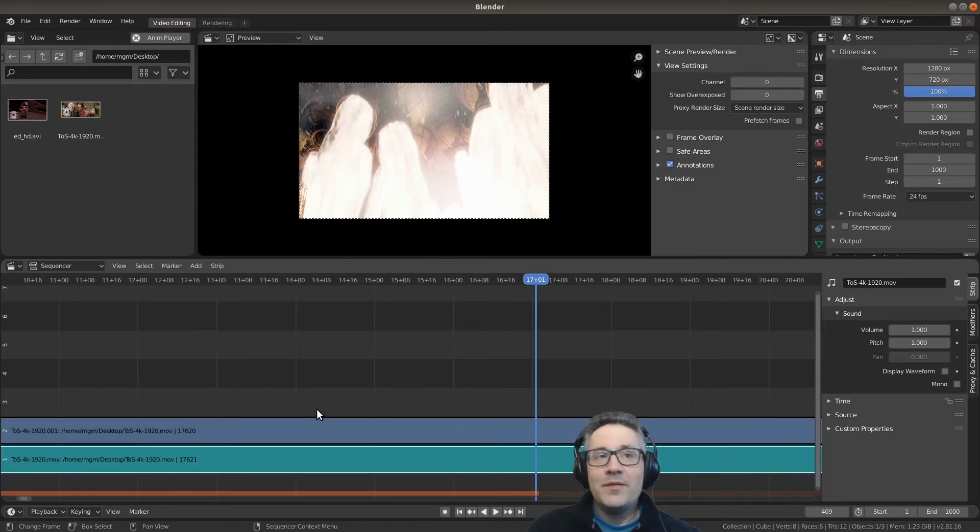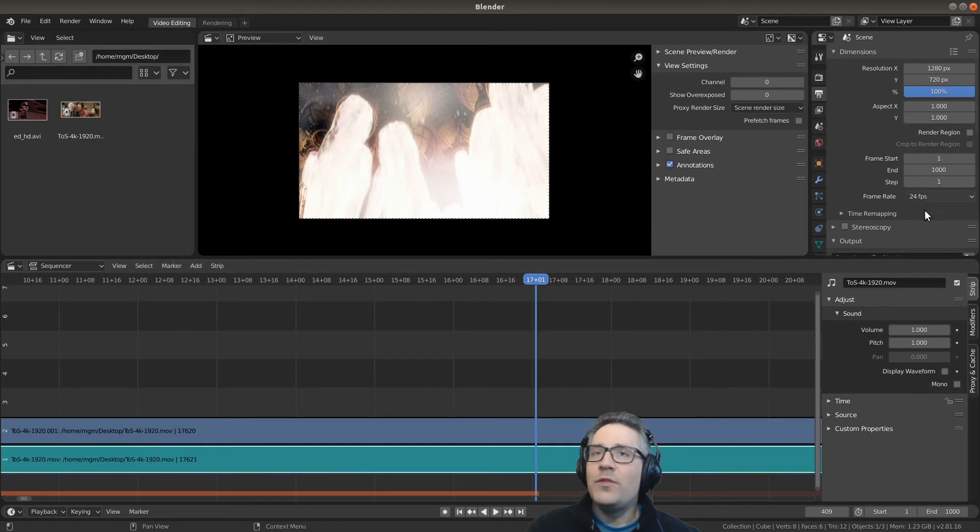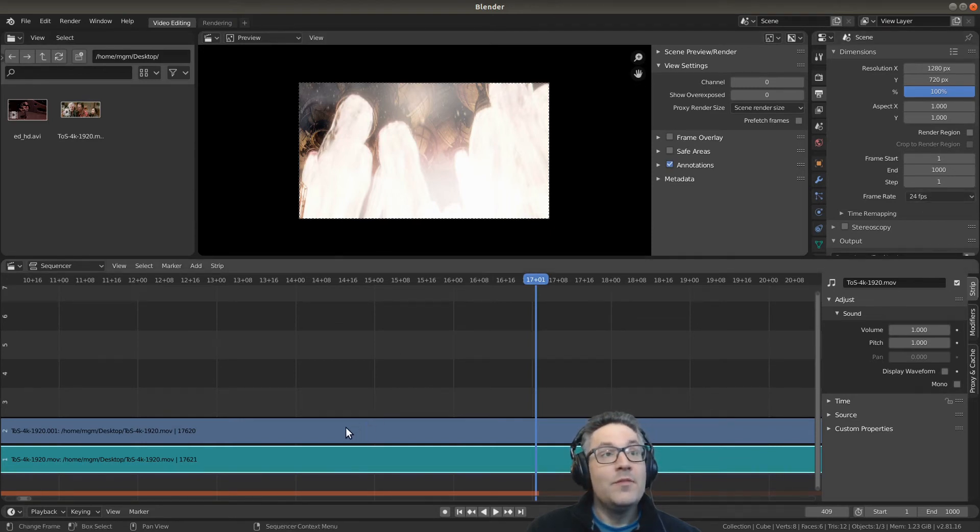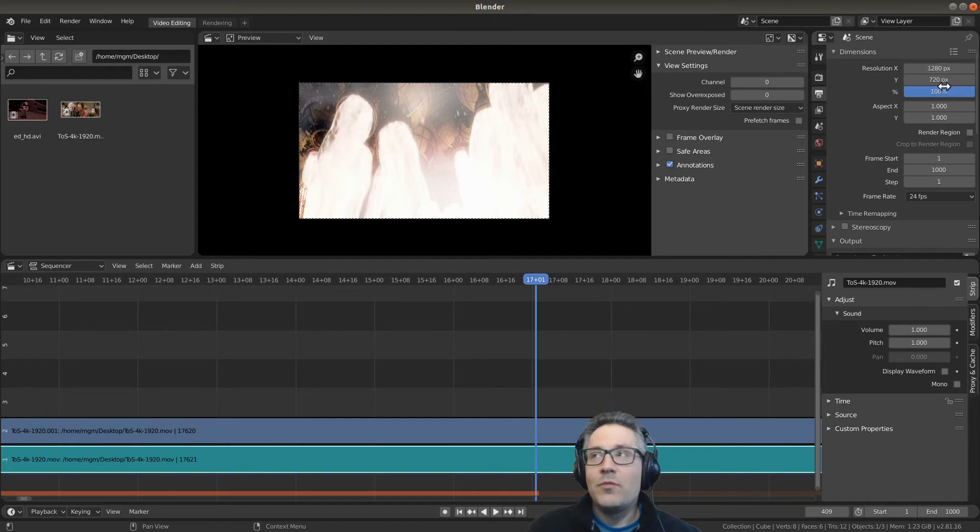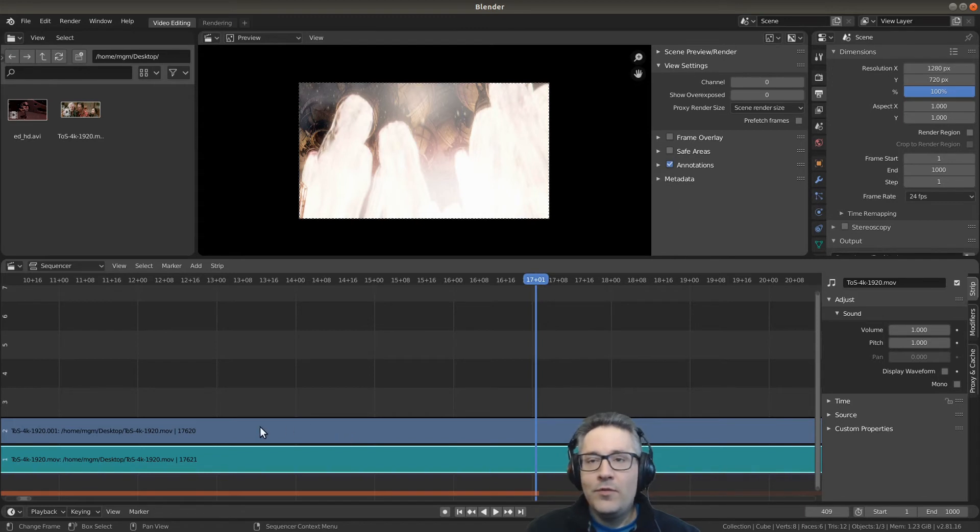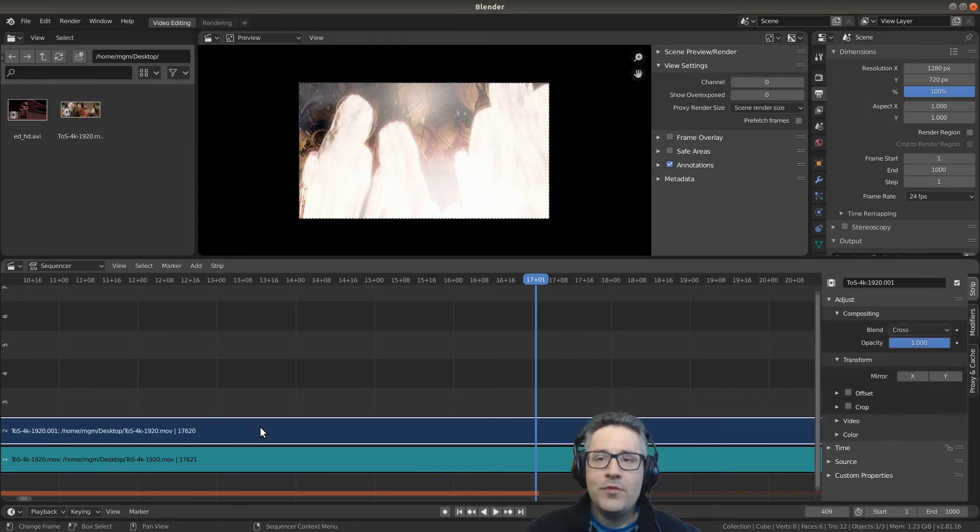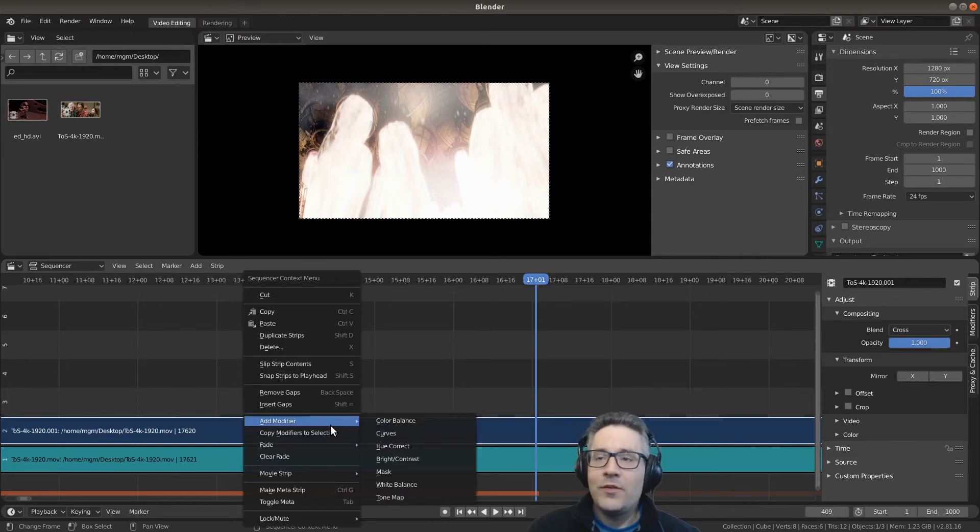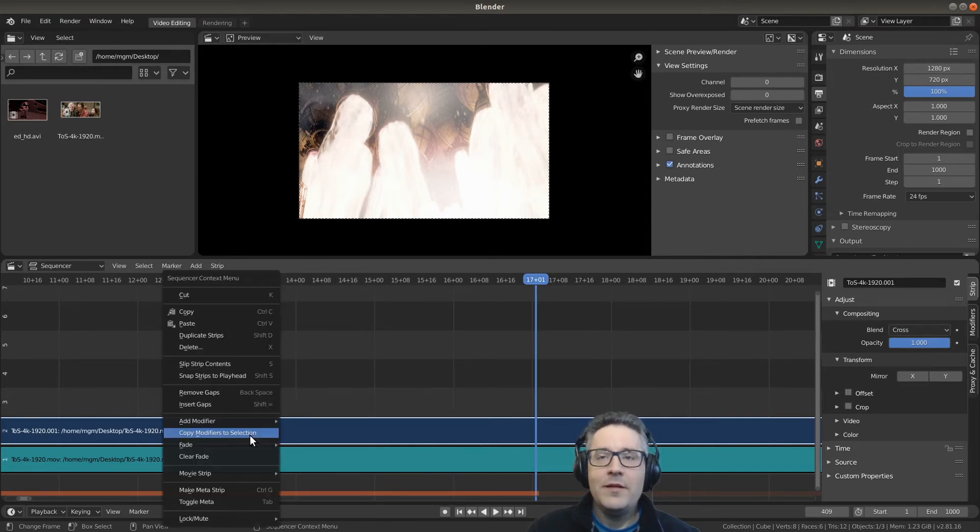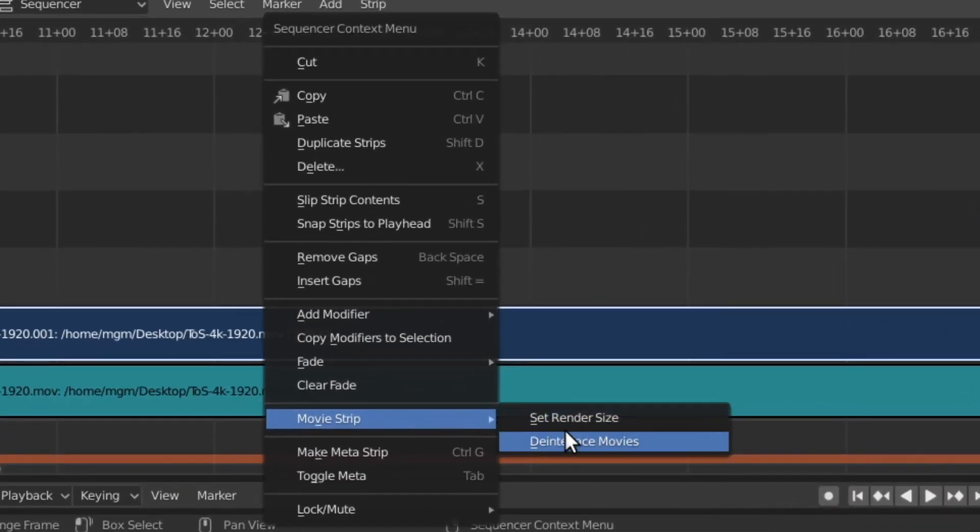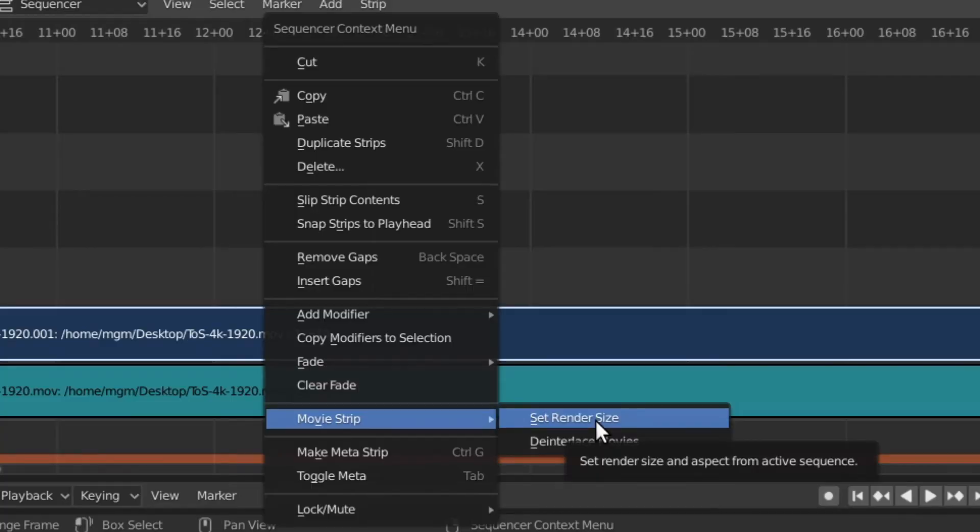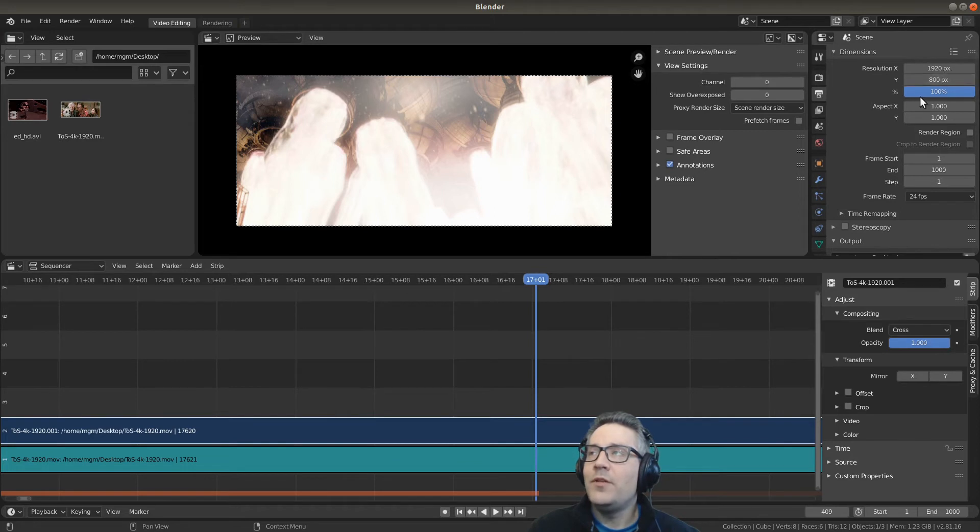This is something some of you may not have noticed when I dragged and dropped the video in, and that was that the frame rate was auto-detected from the video and it switched it automatically over here. But something it did not do is it did not auto-detect the resolution. We can do that very quickly by going to the video strip, which is a blue strip, I'm going to left click on it, and you can use the sequencer context menu by right-clicking after you've selected and go down to movie strip. If you click the set render size option, it will automatically detect the resolution of the video and set it in the render settings.